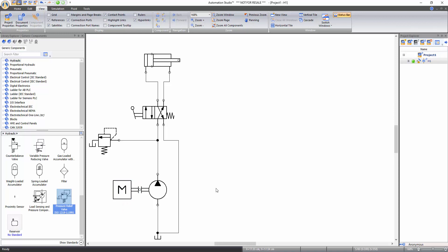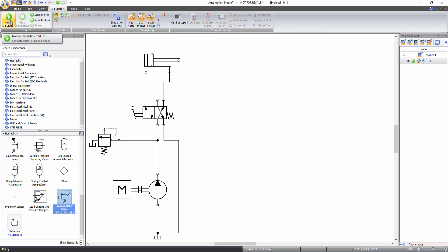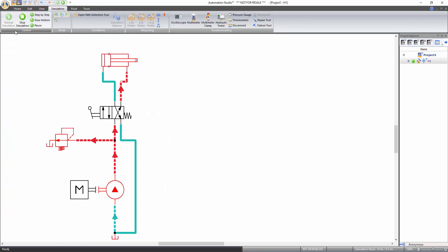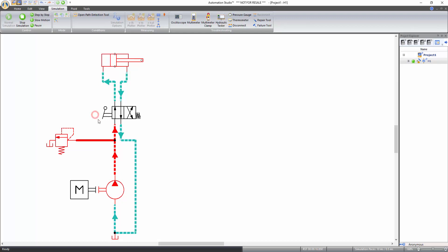Now that all the components are connected, you can start the simulation. For that, go to the simulation tab of the ribbon bar and click on the normal simulation icon under the control functions to start the simulation. While in simulation, when hovering over a component, if the cursor turns into a hand icon, you can click to interact with that component. Click on the valve command — which is a lever in this case — to change the position of the directional valve to the straight-through position so that flow is allowed into the piston end of the cylinder, resulting in its extension.